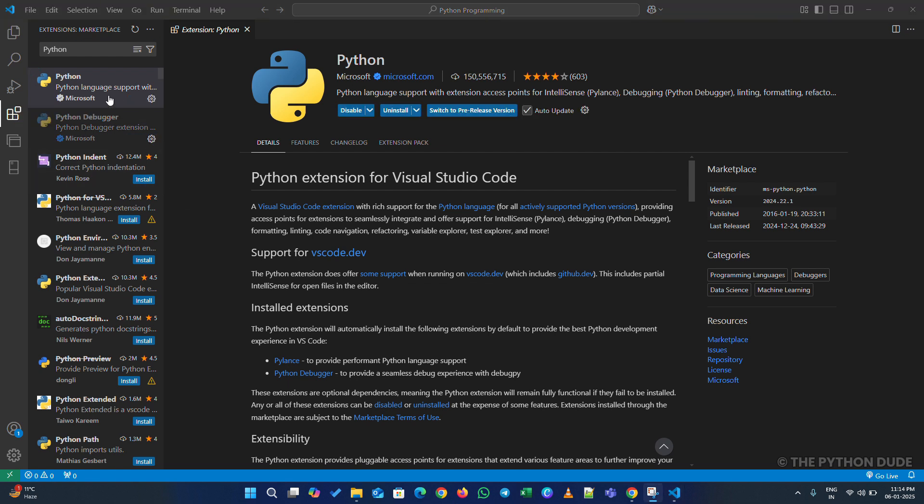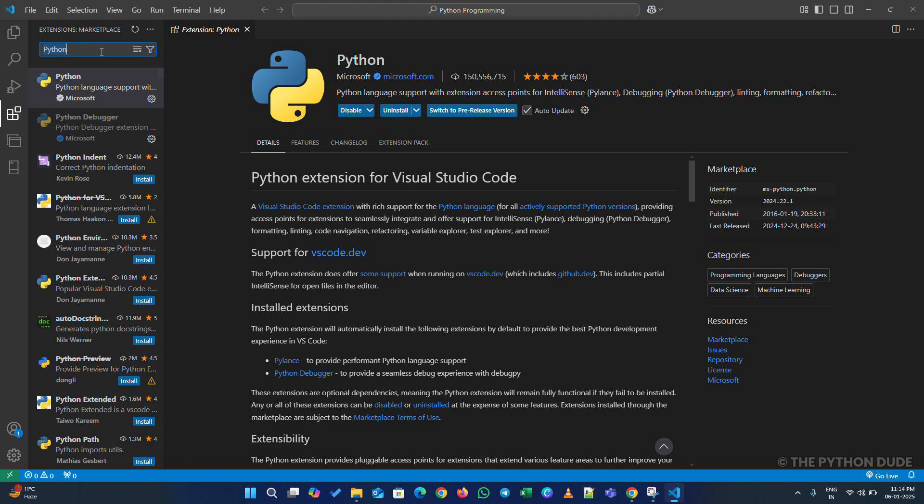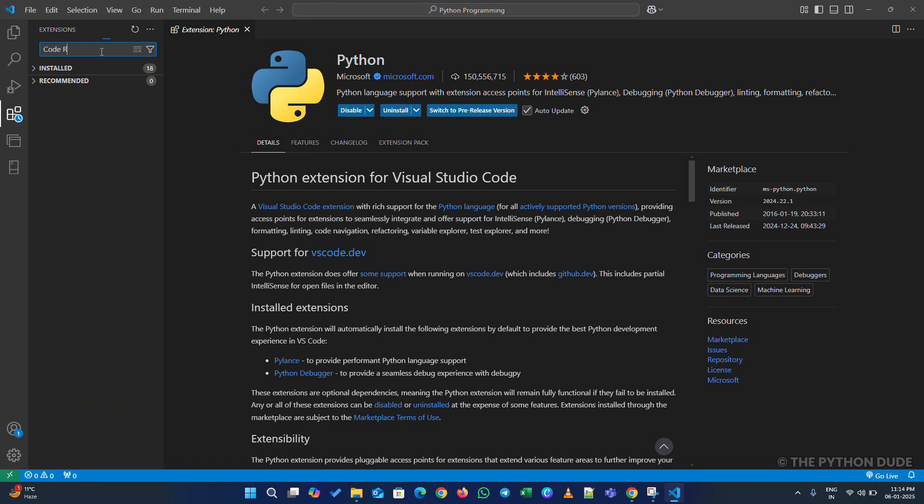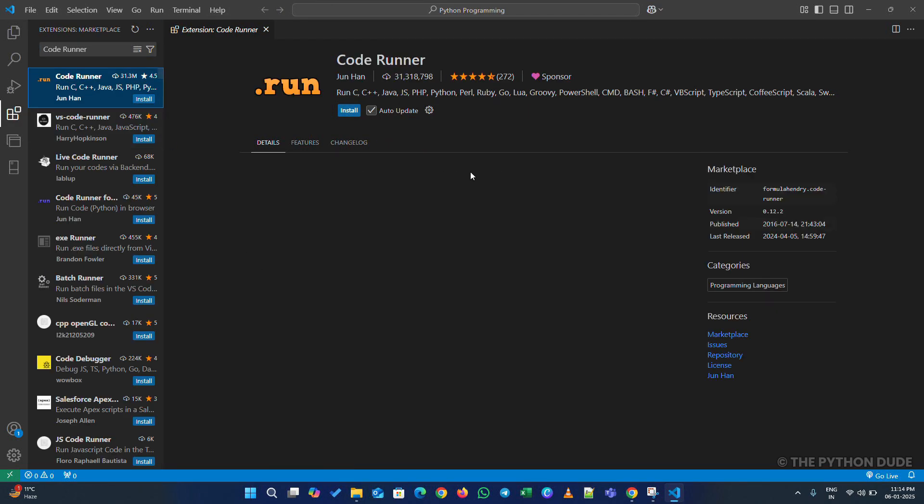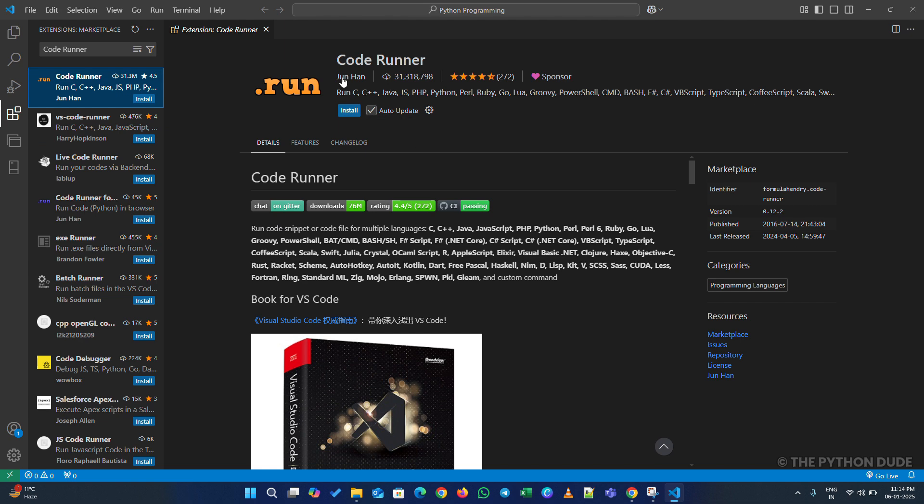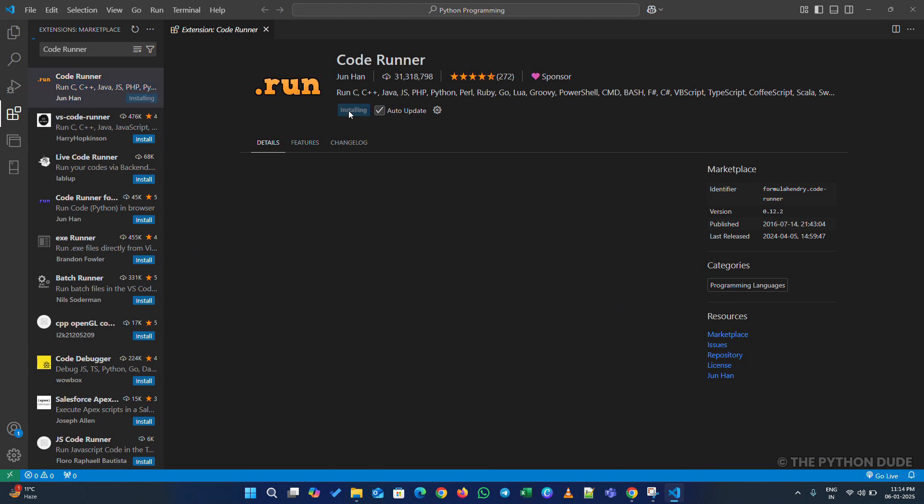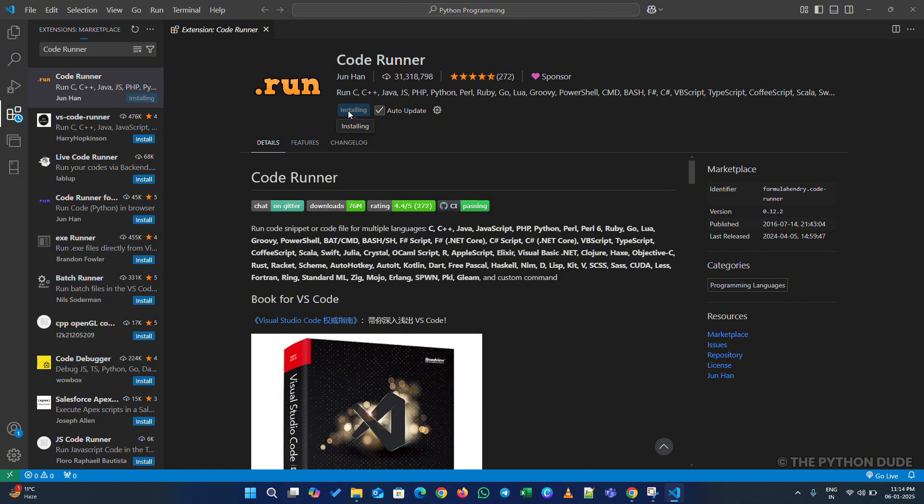Next, let's install another extension. In the search bar, type Code Runner and press Enter. Find the extension by Junhan. This one is important because it gives us a handy button to quickly run our Python code with ease. Click Install, and you'll be all set.